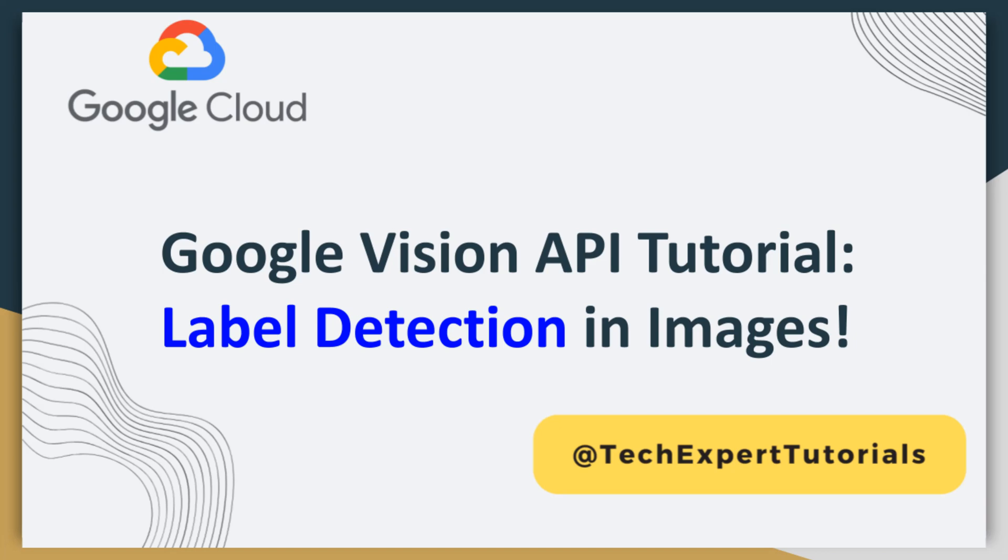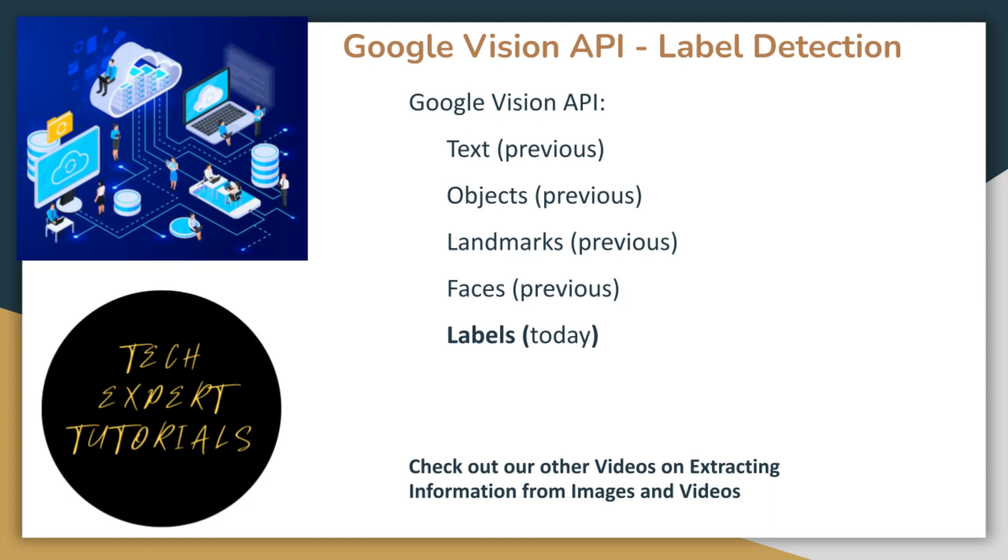Well, Google Cloud Vision is a powerful tool that allows developers to easily integrate vision detection features into their applications. Azure and AWS have their own image detection services, each with their own strengths and weaknesses. We already covered these in previous videos. See our playlist on OCR text extraction for more details.